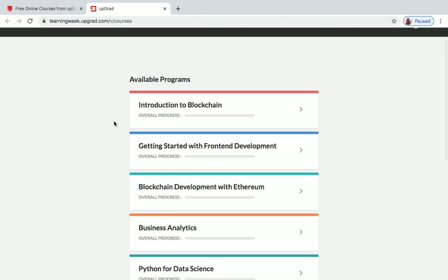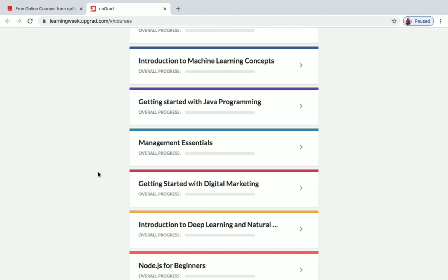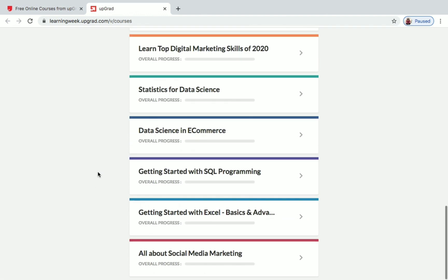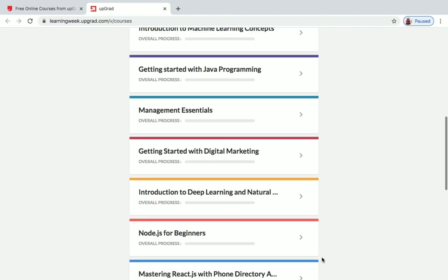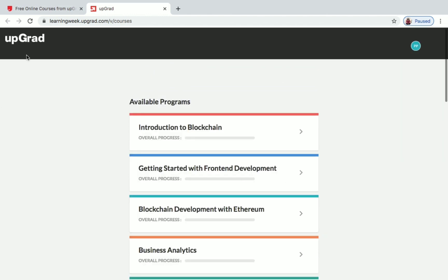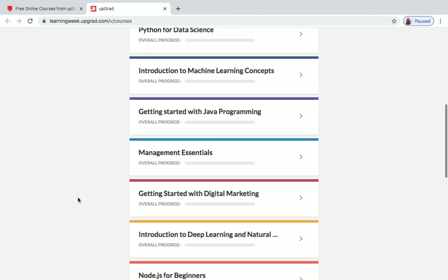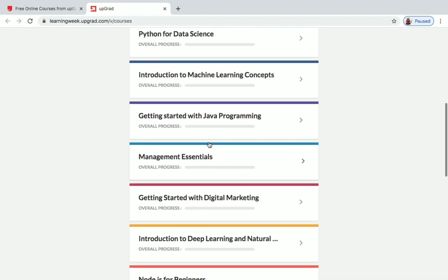After clicking Register, you'll be taken to a new page where you can find all the available programs. If you click 'Load More,' you can see the complete list of free programs offered by Upgrad. To enroll in a program — for example, Management Essentials — just click the button next to it.